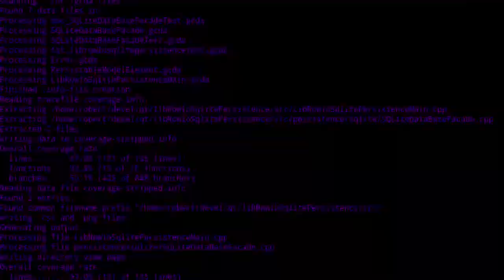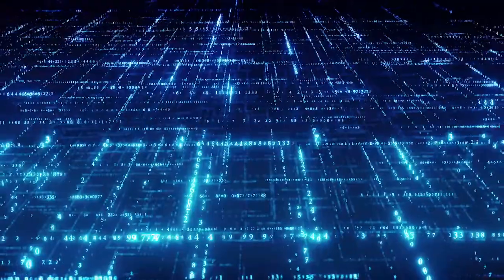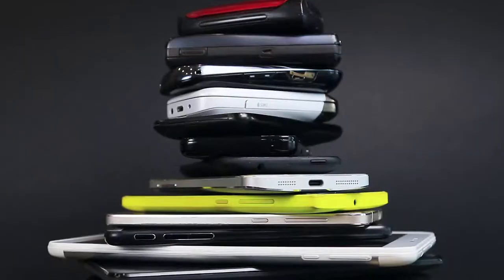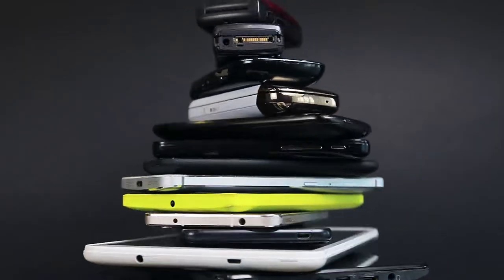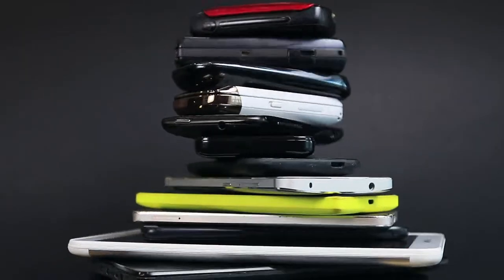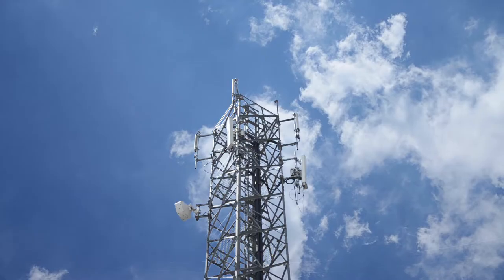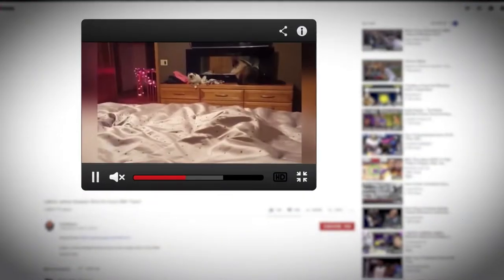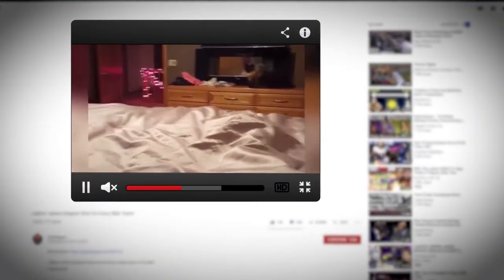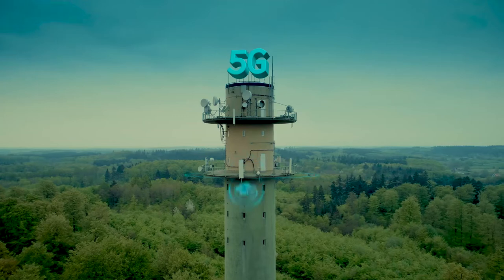The world of technology is always changing and moves fast. With each generation of wireless technologies, businesses have gained something new. 2G brought us digital cellular, 3G greater speeds, and of course 4G gave us streaming video.